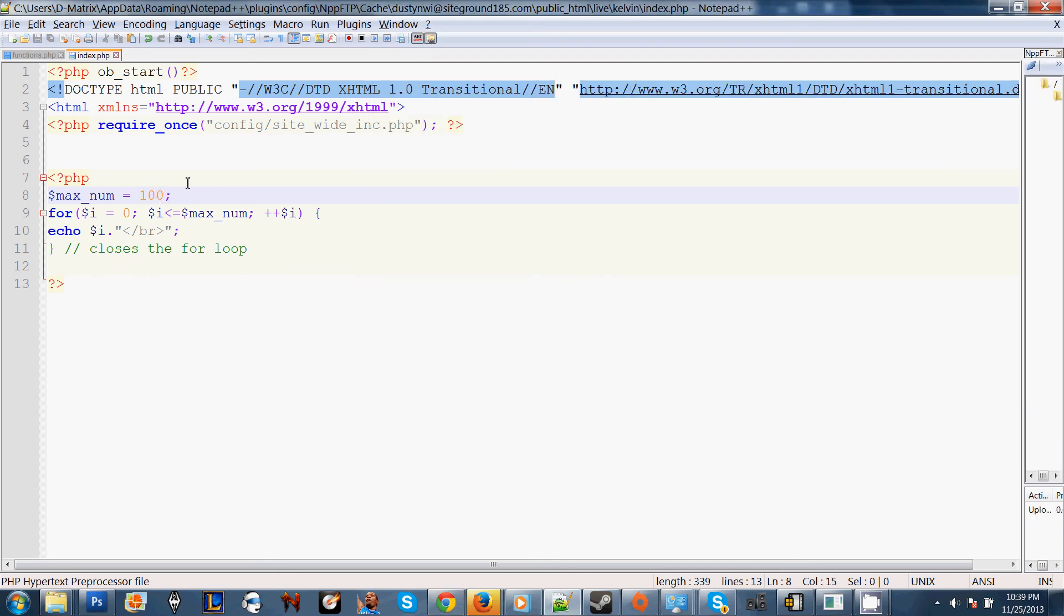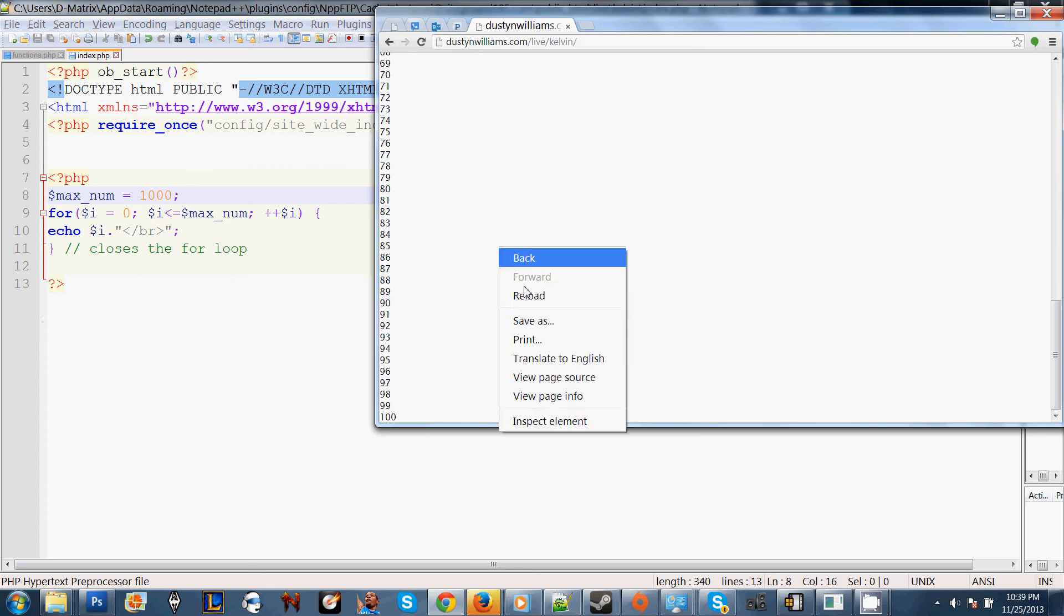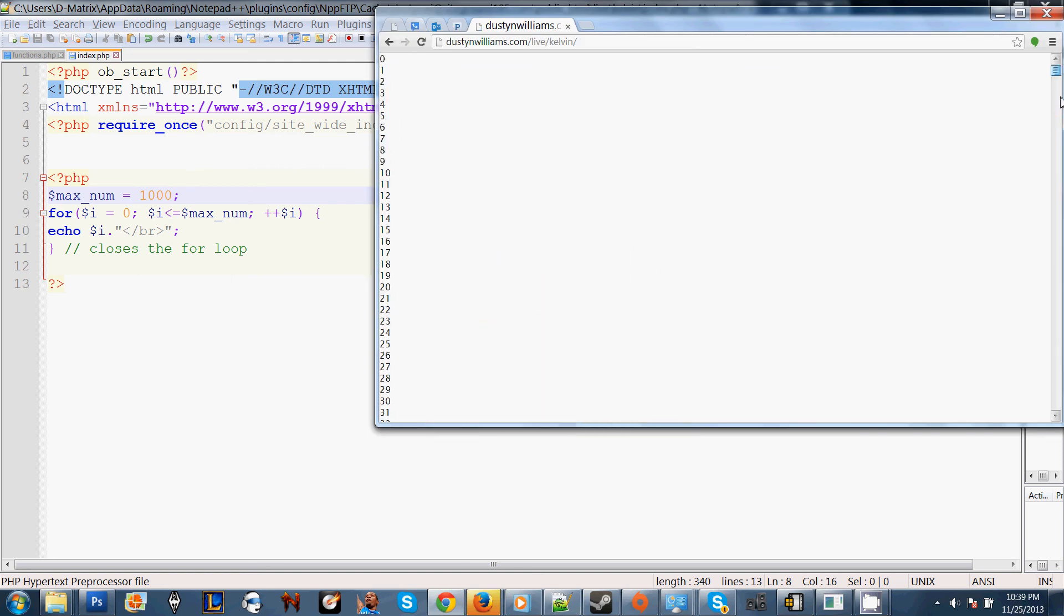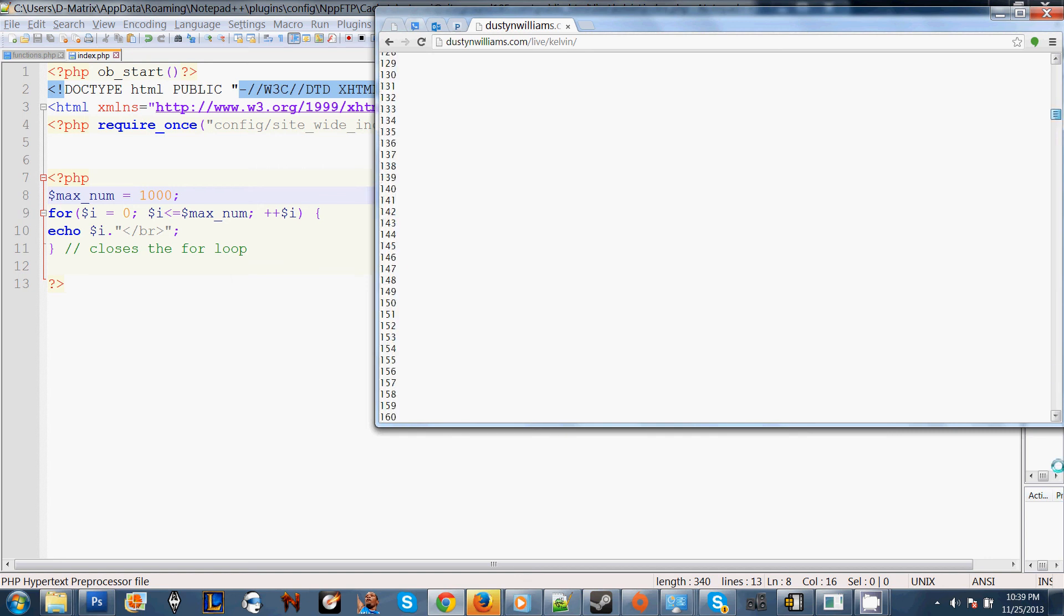Now, 1,000. Let's check it out. 0 through 1,000.